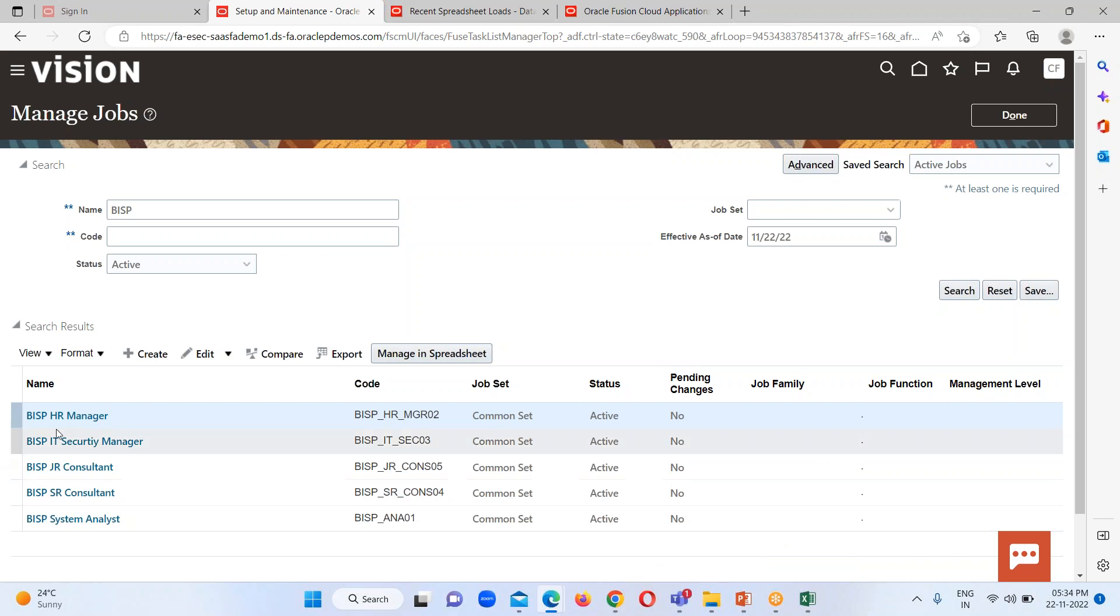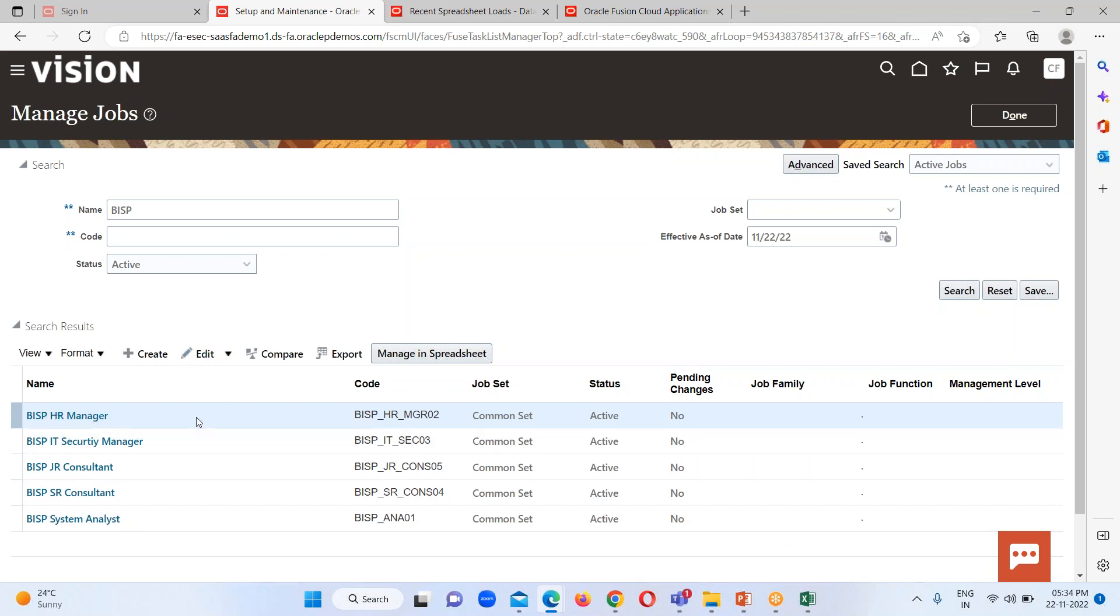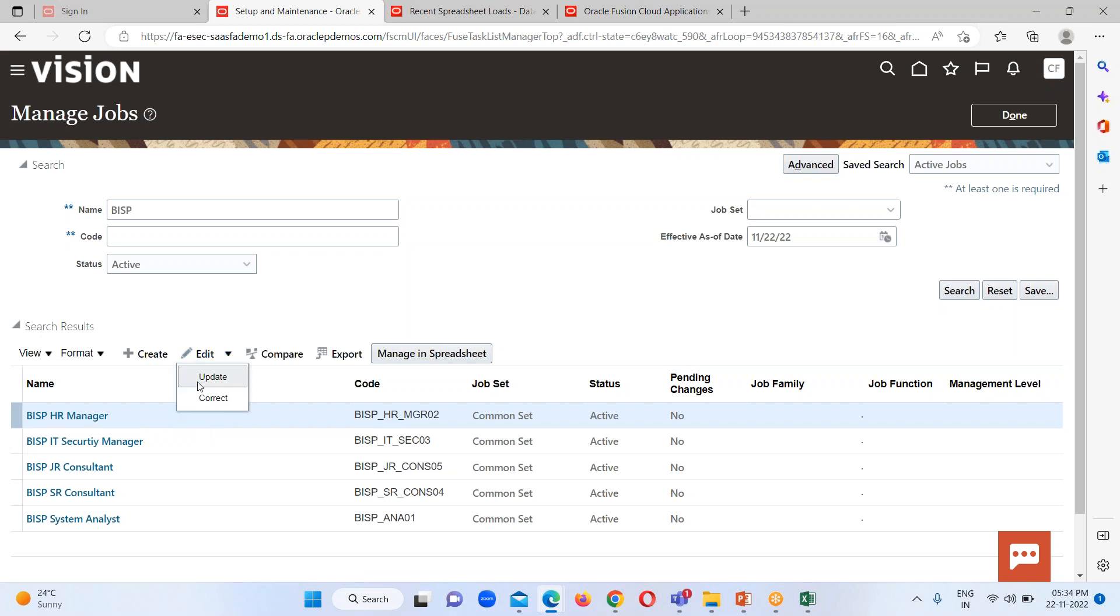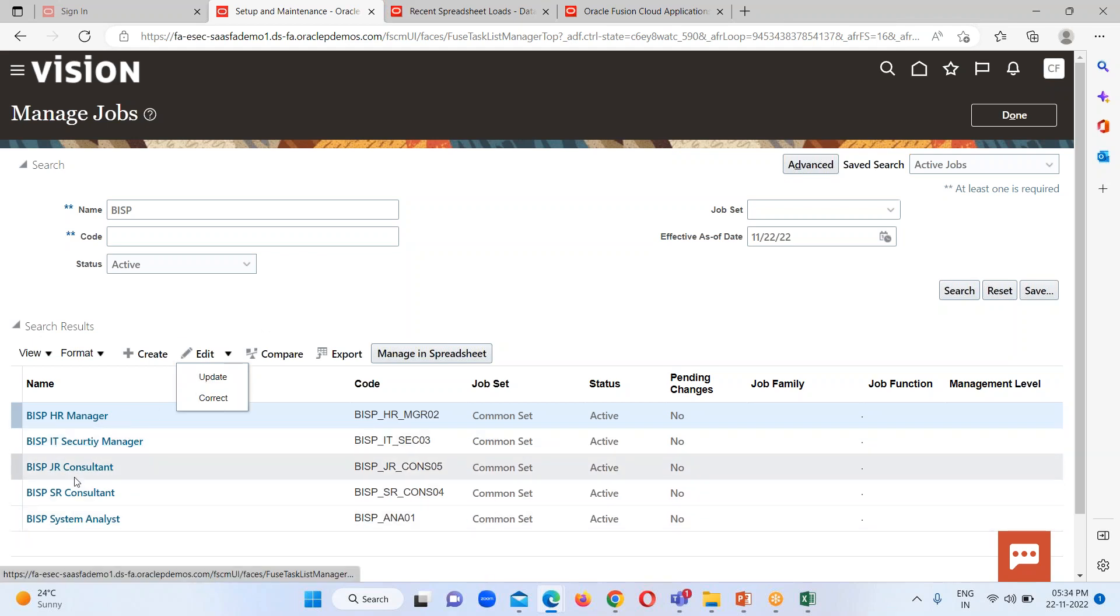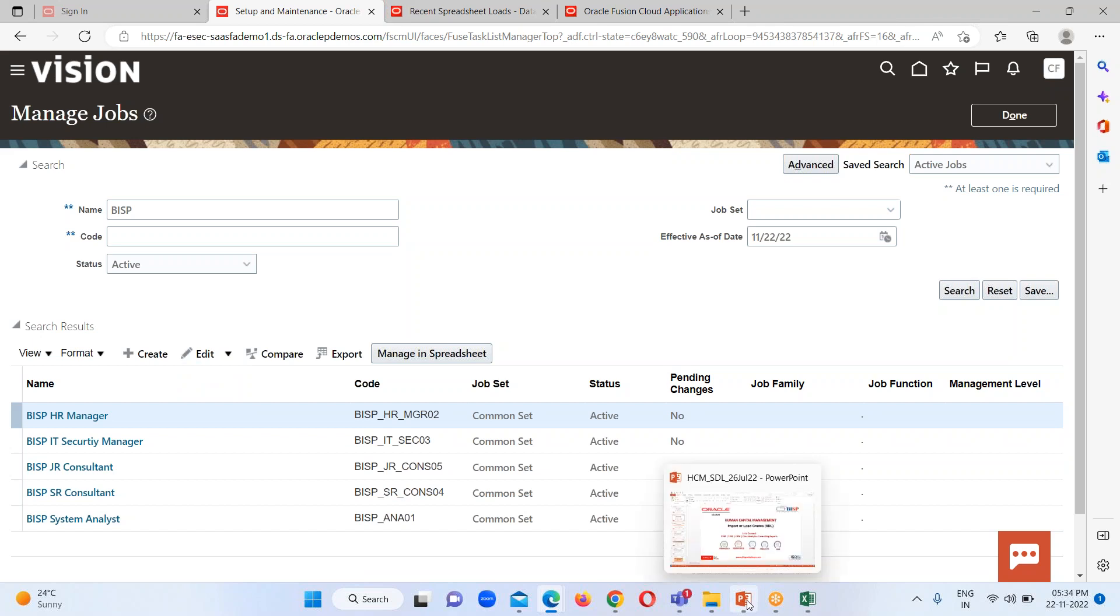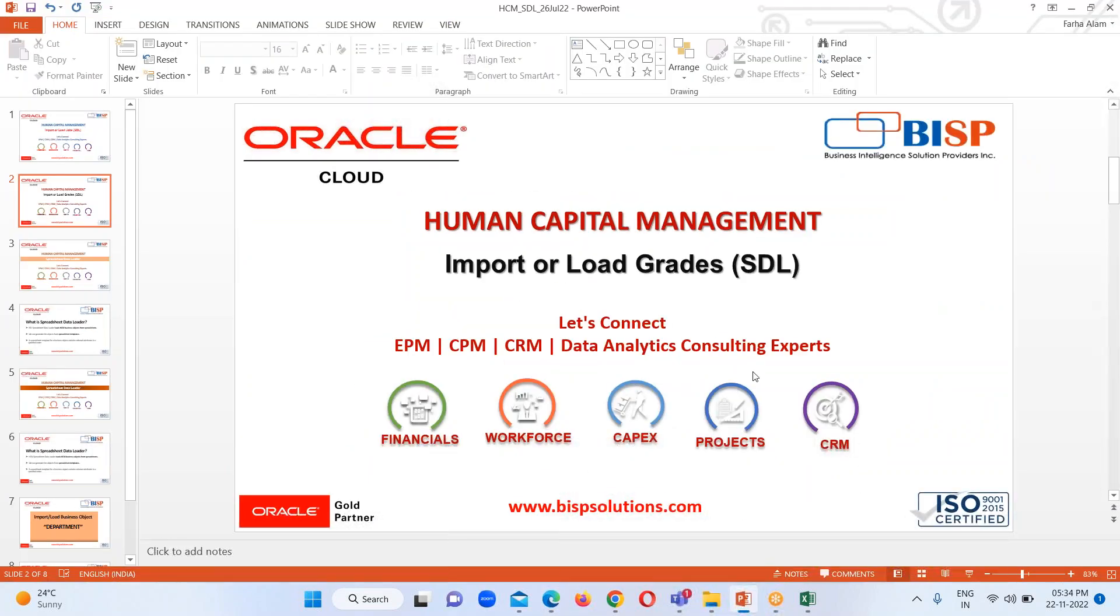If we want to edit any particular job, just select any particular job and click on edit option, either update it or correct it. Whatever action you want to perform for any respective job, you can perform it.